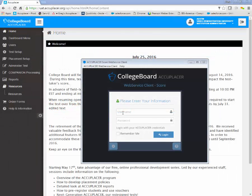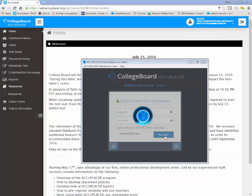From the login screen for the Web Service Client, type the username of the Institution Administrator or Site Manager account you would like to use. Then type your password and click the login button.